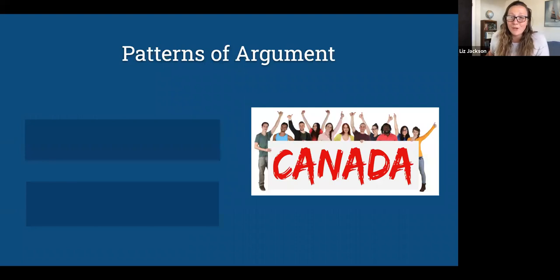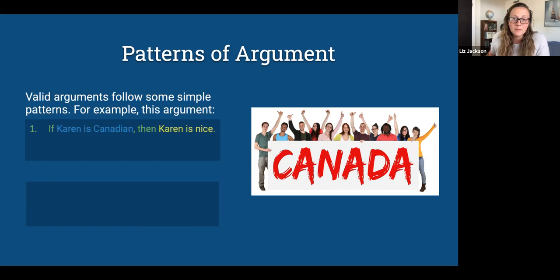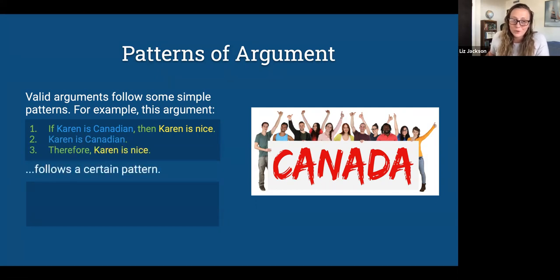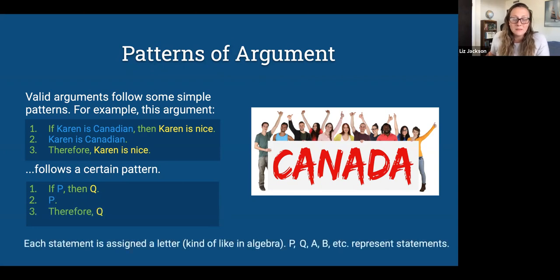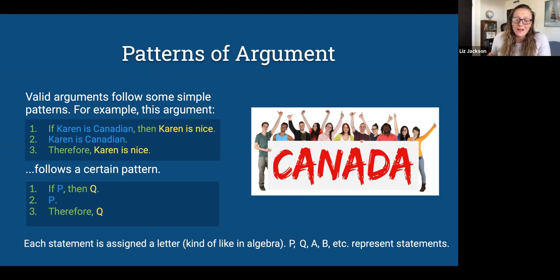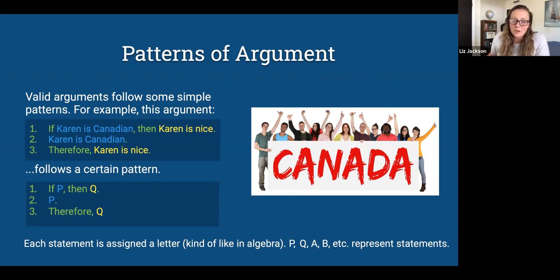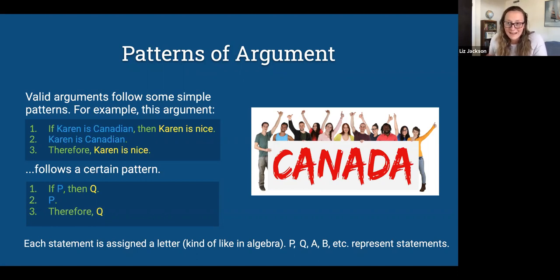These arguments in premise-conclusion form fit certain patterns — this is our first step into logic. For example: 'If Karen is Canadian, then Karen is nice. Karen is Canadian, so Karen is nice.' This follows the pattern: if P then Q; P, therefore Q. Each statement is assigned a letter, like in algebra. The letters represent statements, which are connected with logical terms like 'if' and 'then.' We can use those logical terms to determine whether the argument fits a valid pattern.